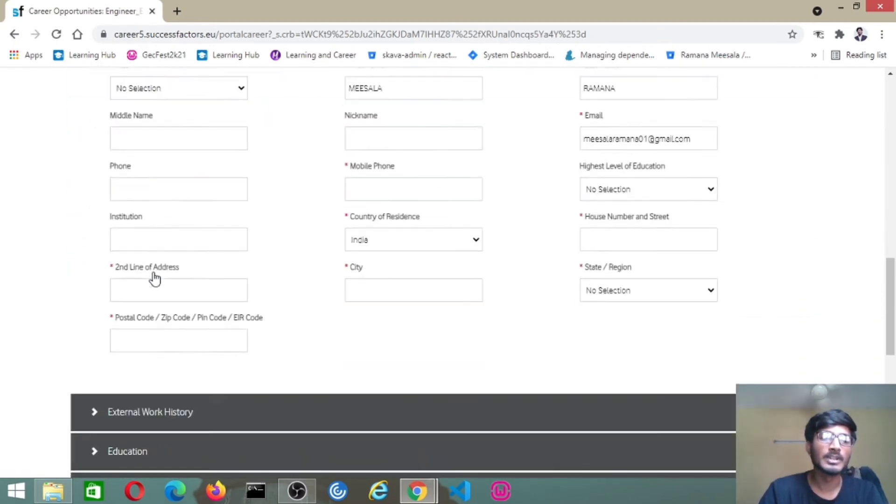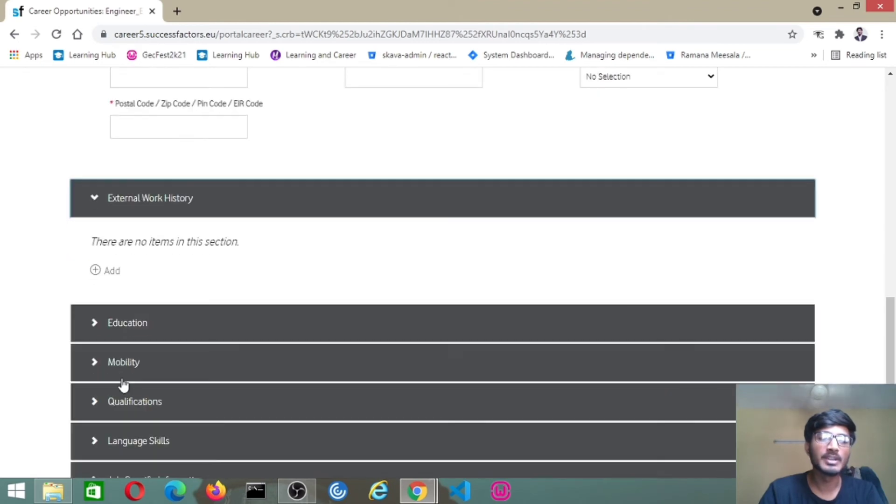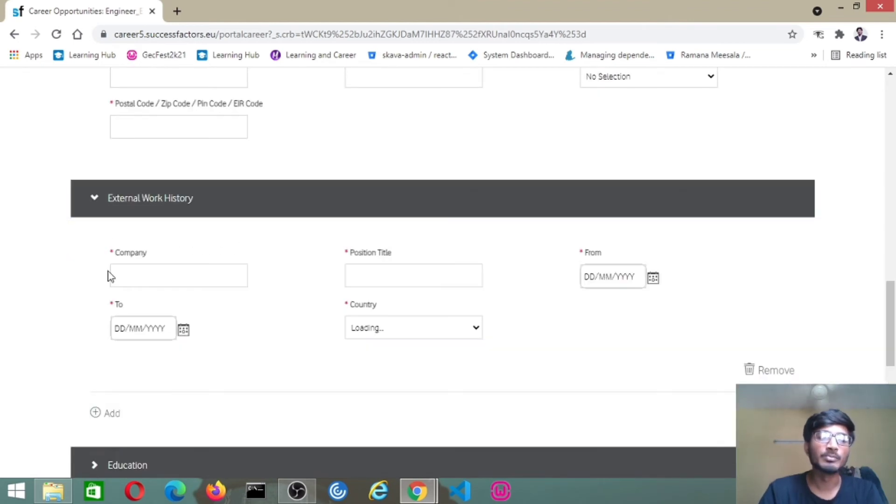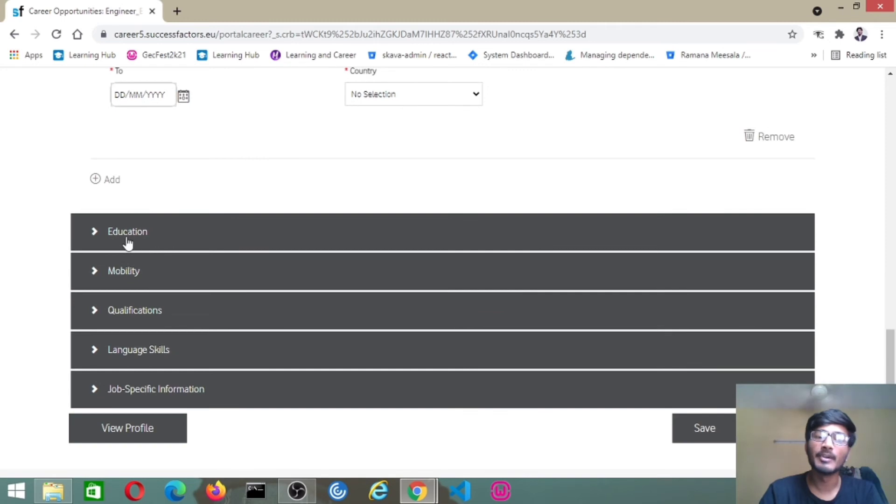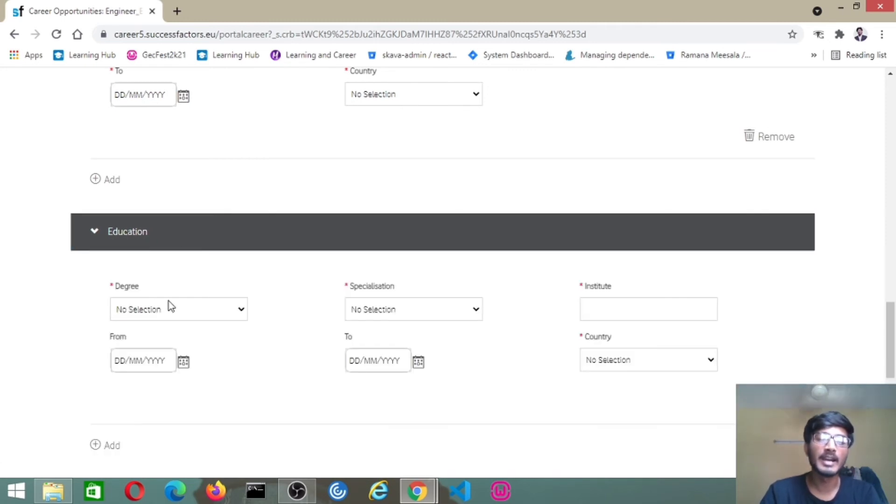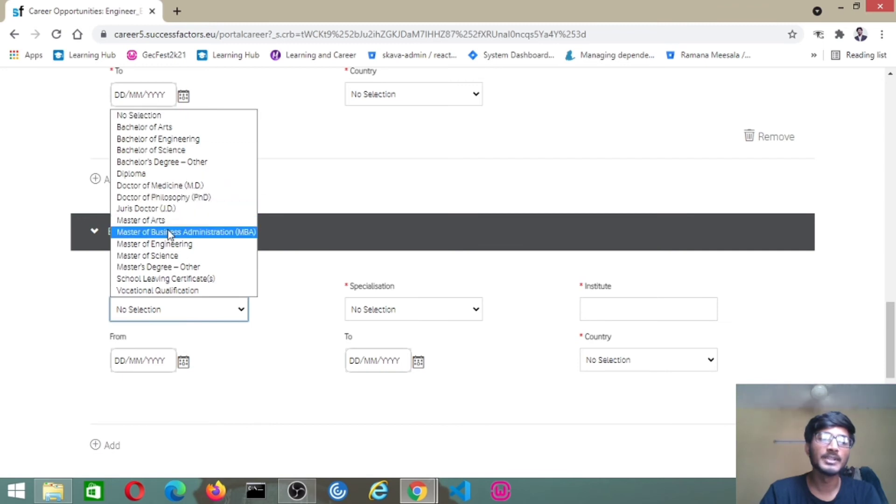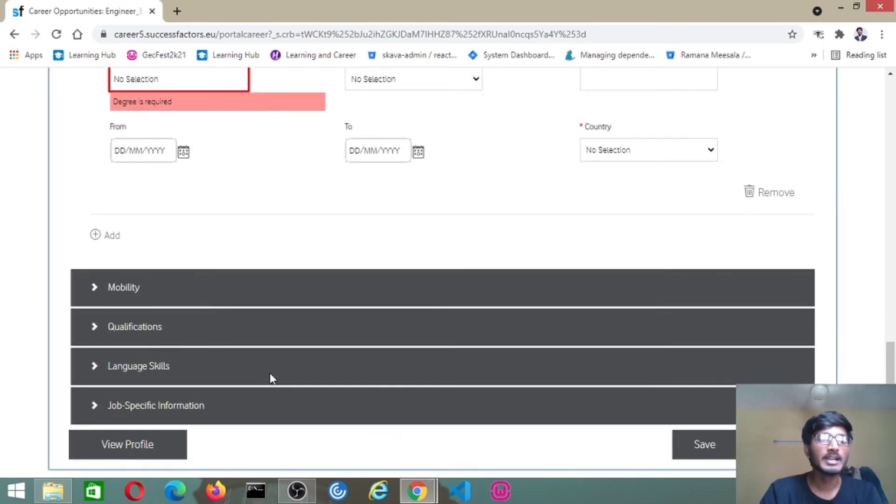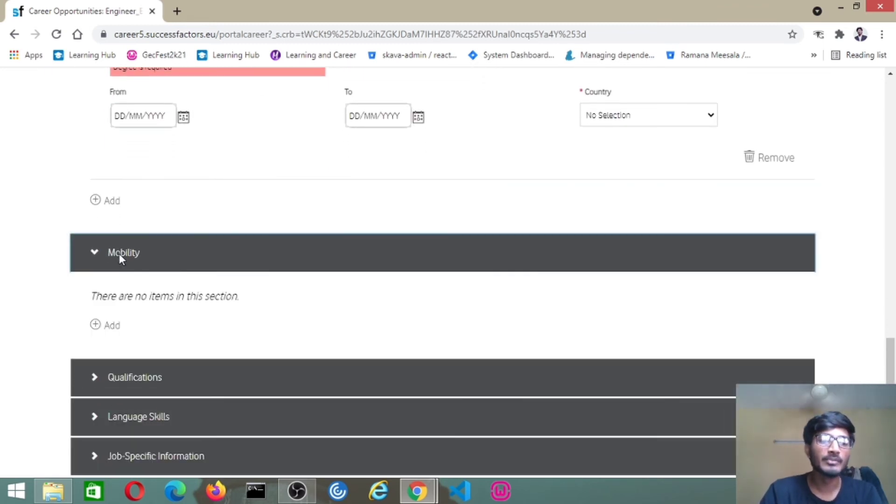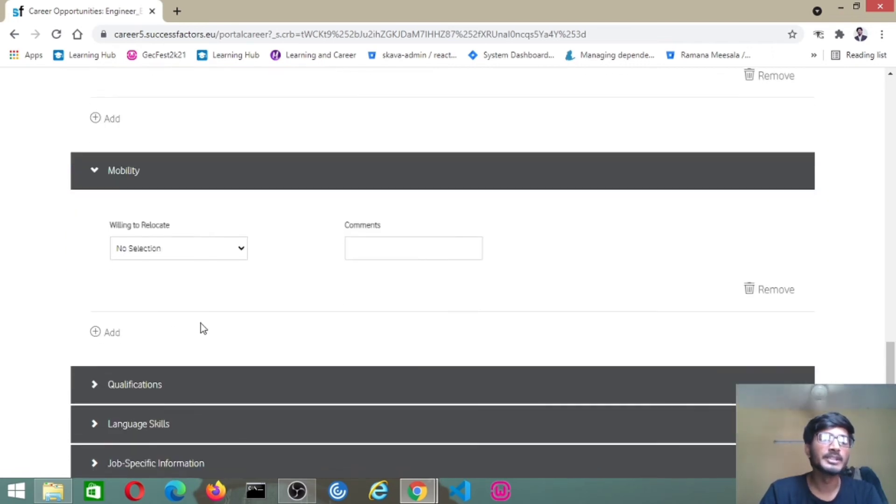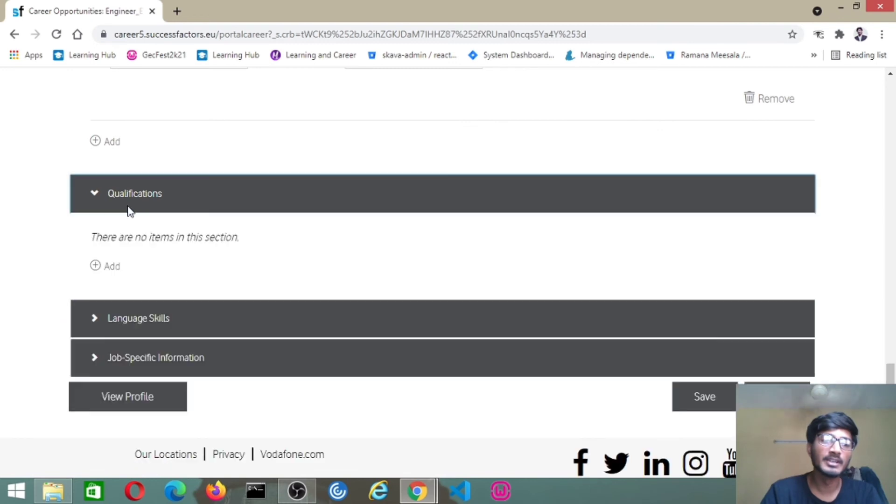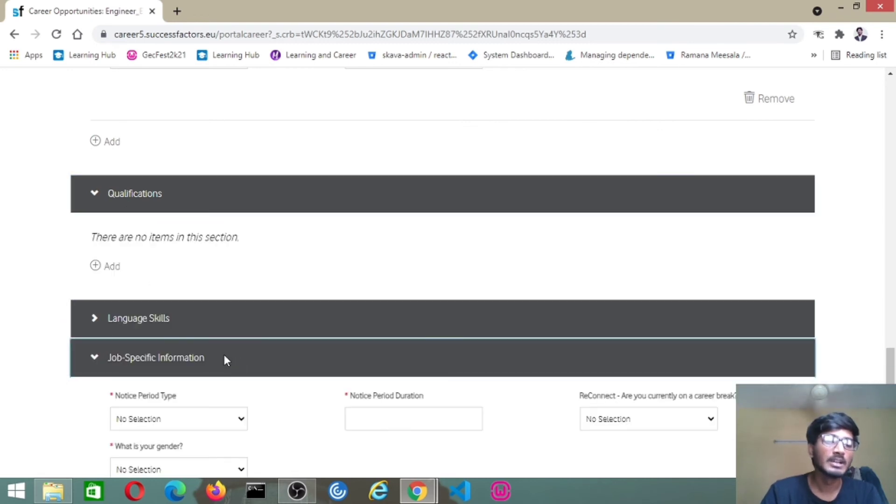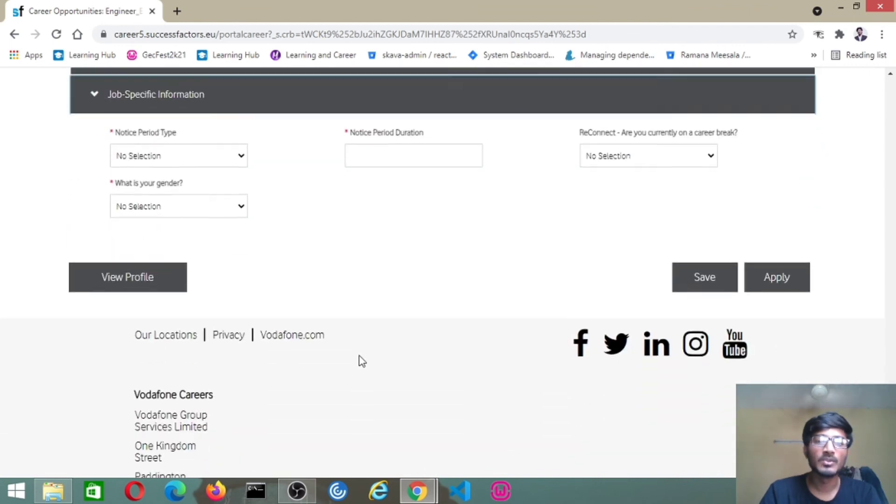Any work history, if you have any experience previously, you can click on add icon. Education details you have to give, click on add, which degree you have had from the dropdown list. Mobility, if you want to relocate, you have to give here willing to relocate or not, and qualifications and language skills and the jobs basic information, notice period and everything here.